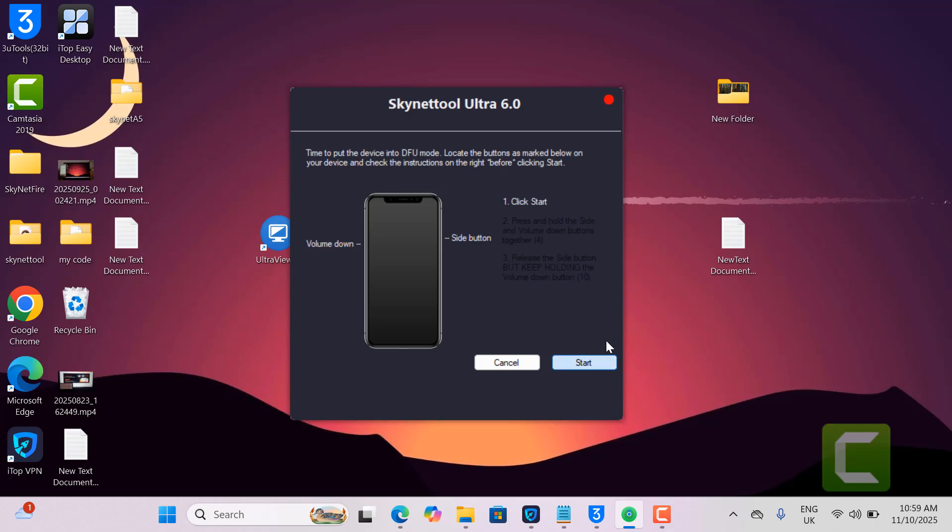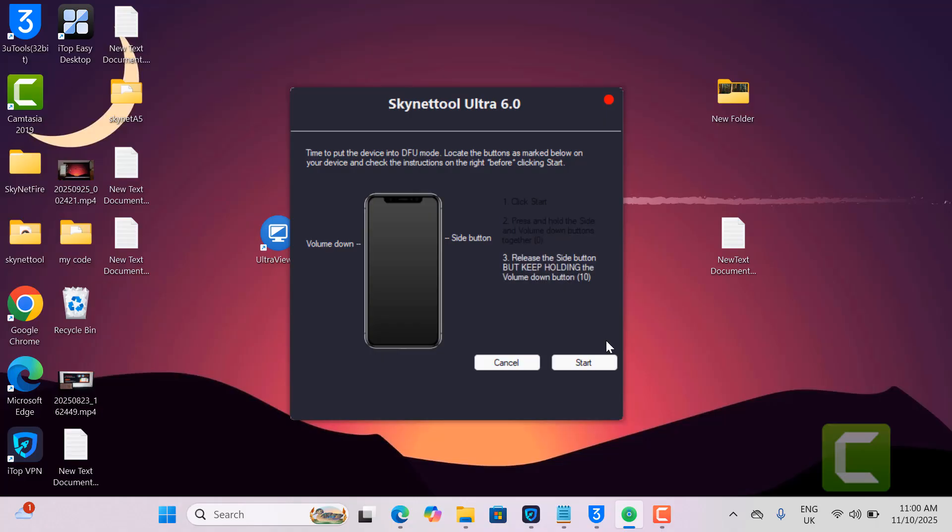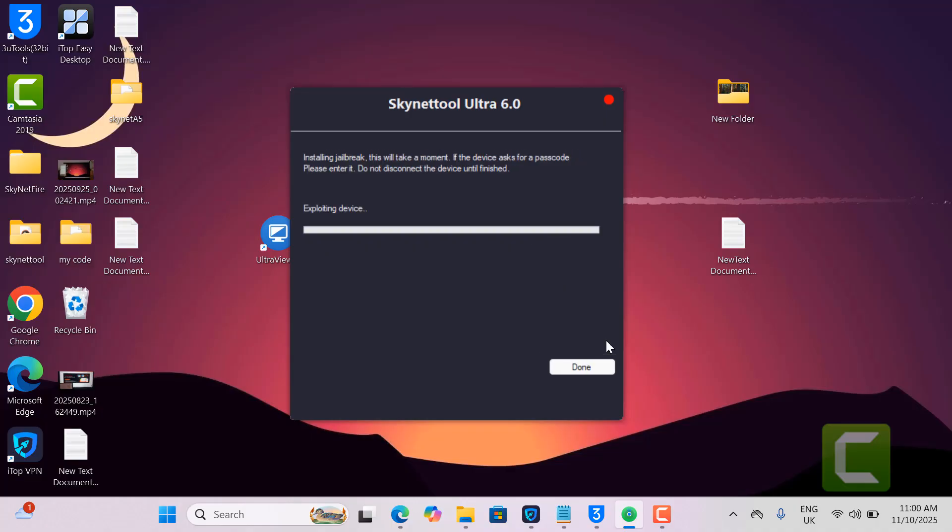Now I need to press home button plus power button, or if iPhone, volume down plus power button. After waiting some time, release all buttons and it will automatically go into DFU mode. Then you need to wait some time.